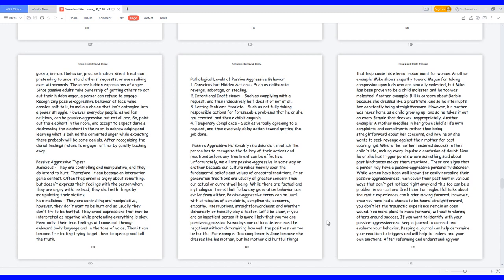Recognizing passive-aggressive behavior at face value enables self-talk to make a choice that isn't entangled into a power struggle. However, everyday people, as well as religious, can be passive-aggressive but not all are. So point out the elephant in the room and accept to expect denials. Addressing the elephant in the room is acknowledging and learning what is behind the converted anger while expecting there probably will be some denials. After recognizing the denial feelings, refuse to engage further by quietly backing away.